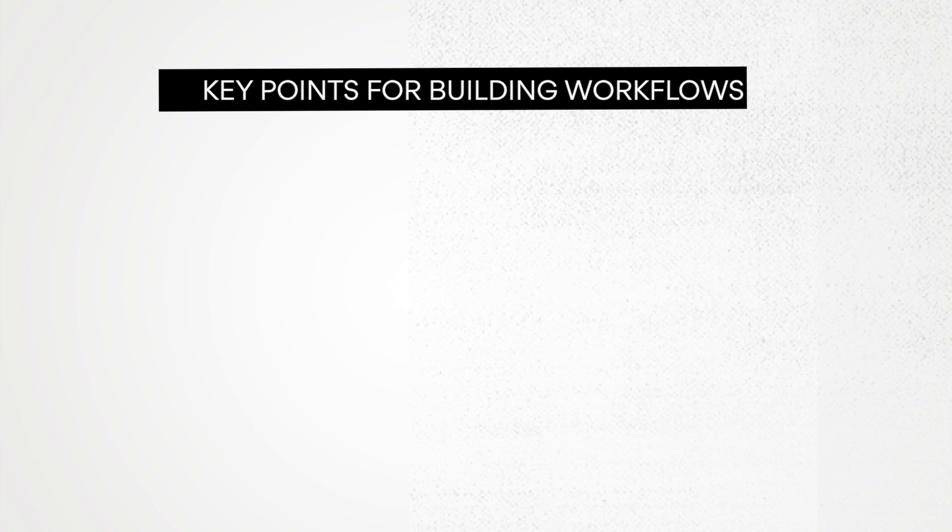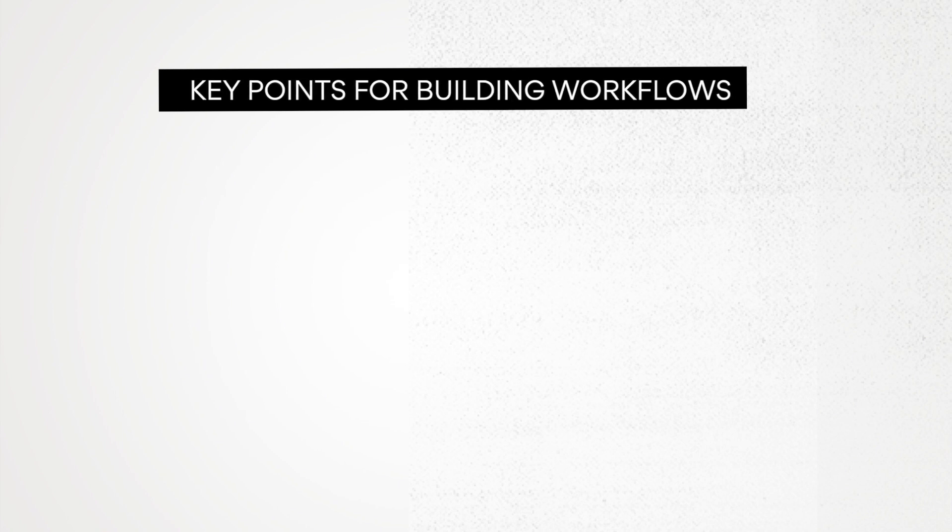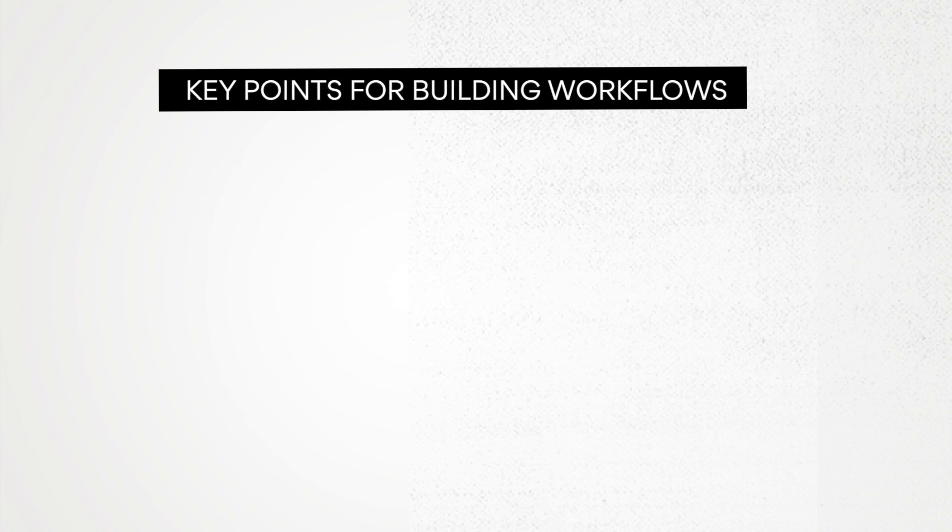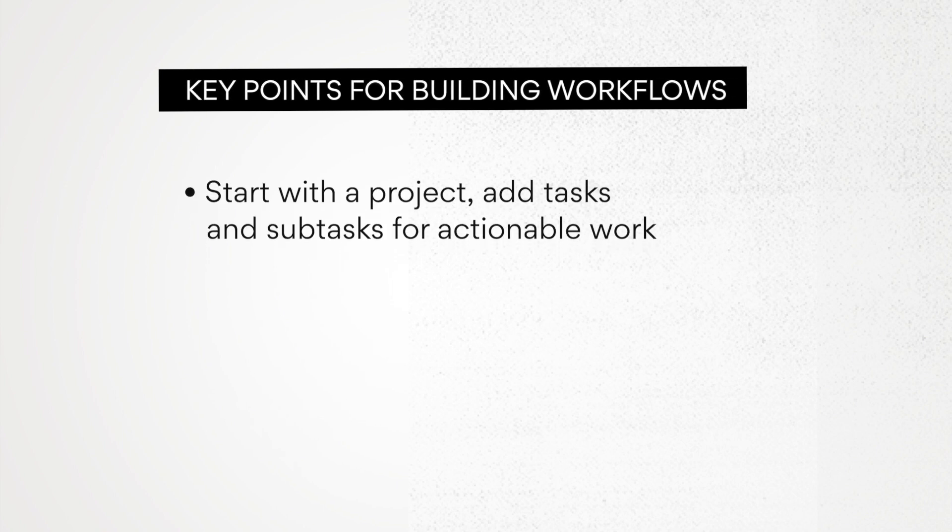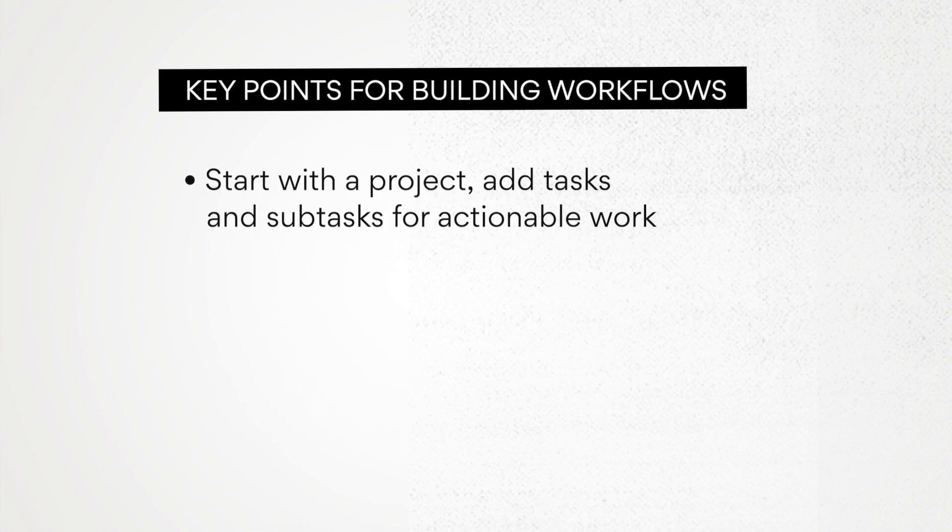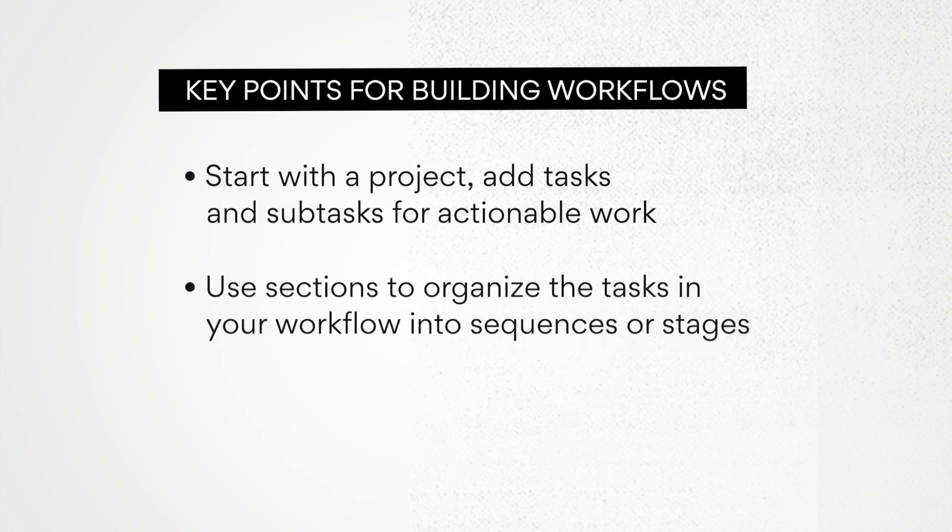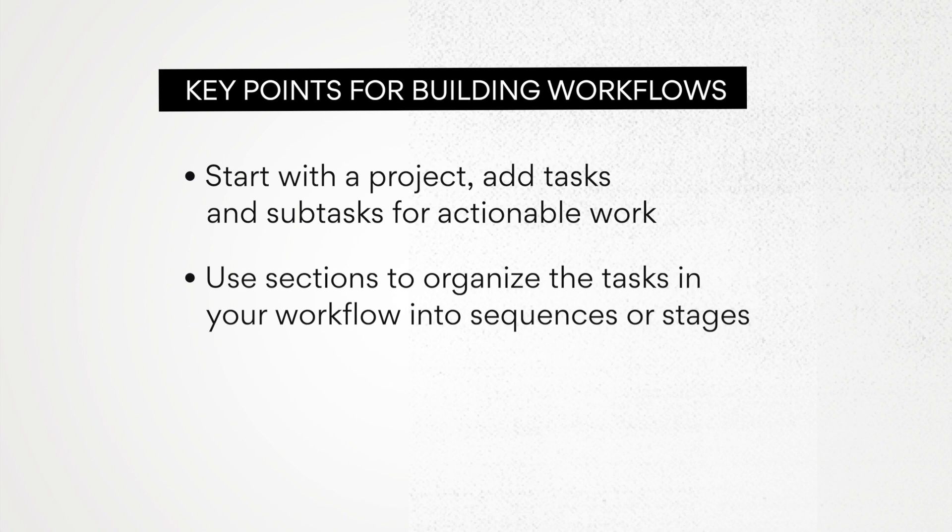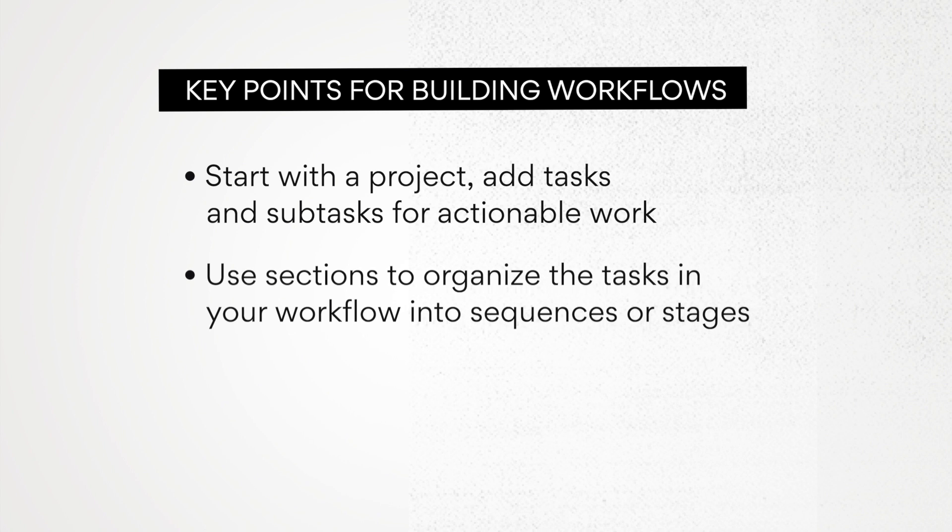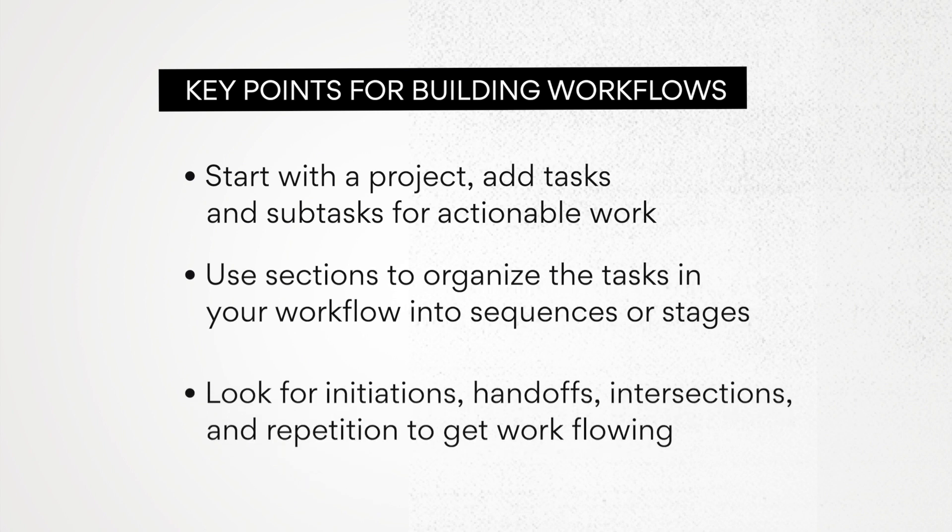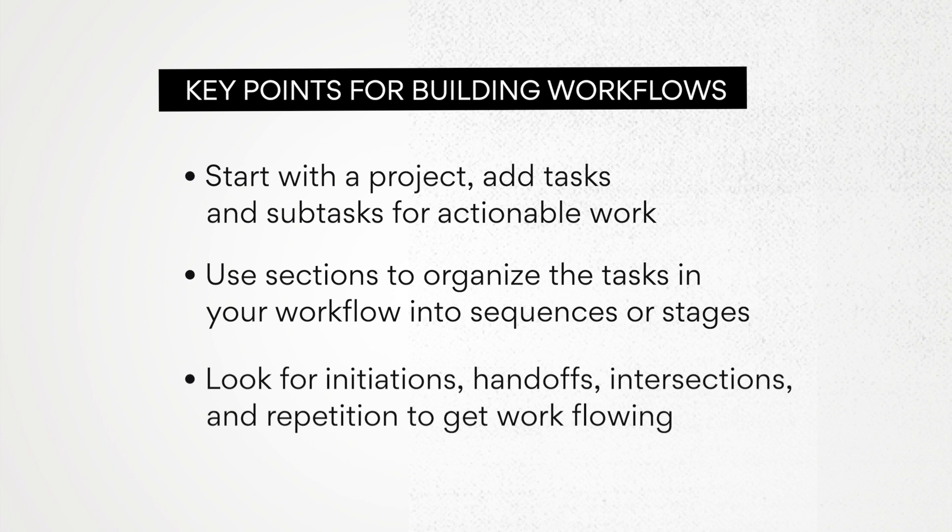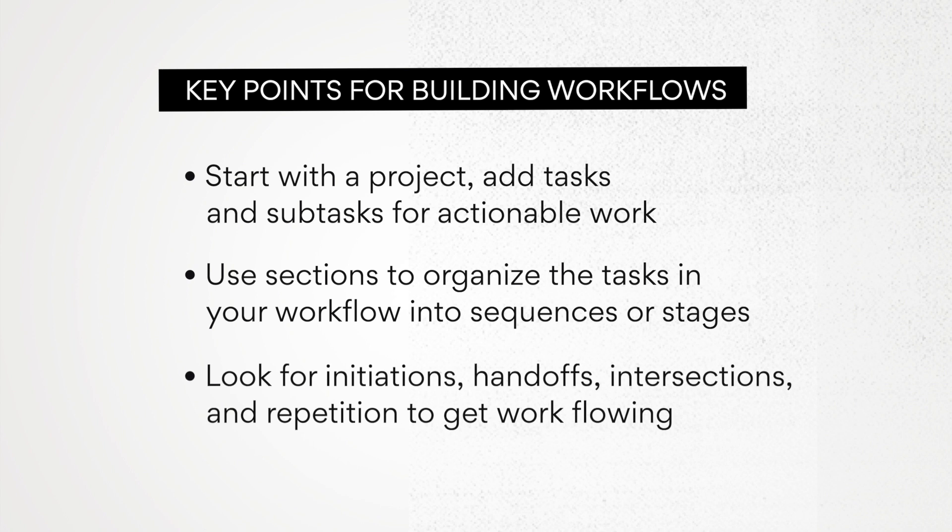All workflows in Asana are essentially composed of the building blocks and types of movement we covered in this series. Remember these key points as you're building your workflows: start with a project, add tasks and subtasks for actionable work, use sections to organize the tasks in your workflow into sequences or stages, look for initiations, handoffs, intersections and repetition to get work flowing.